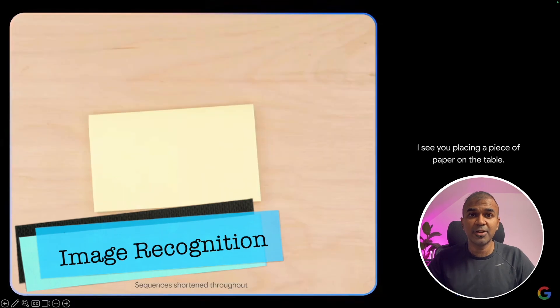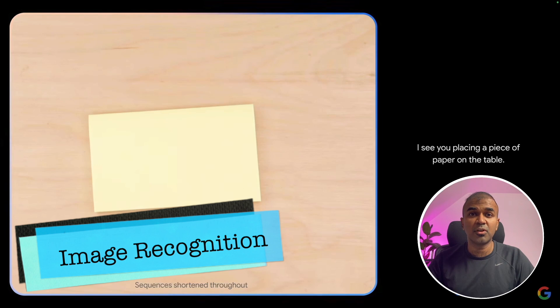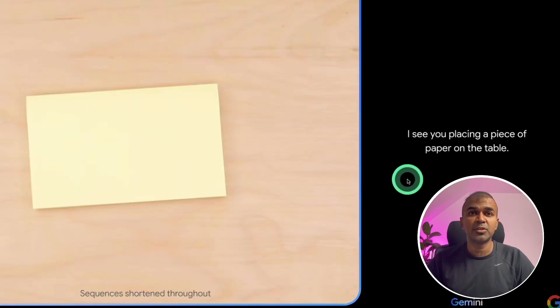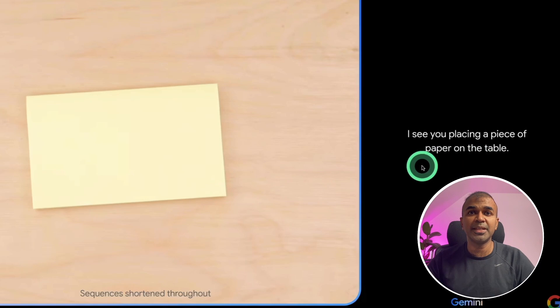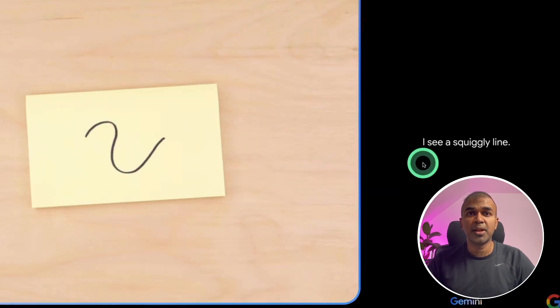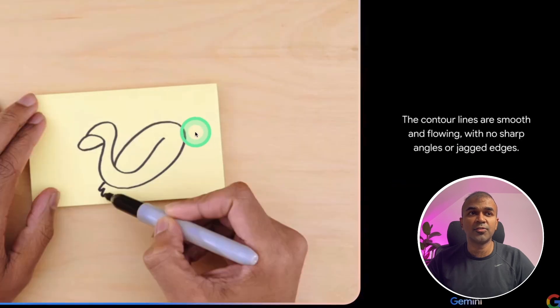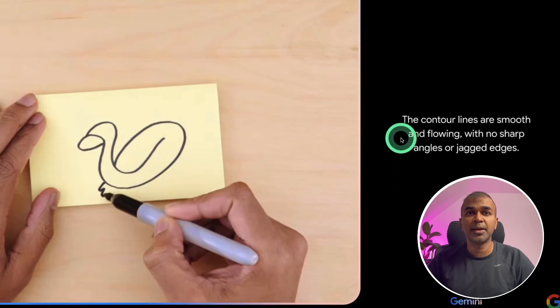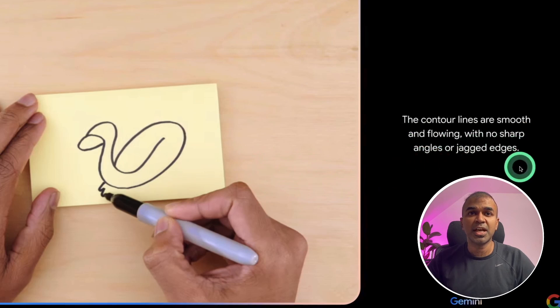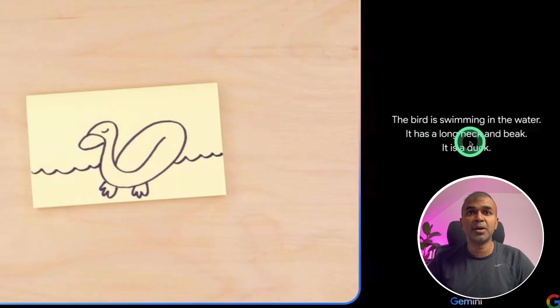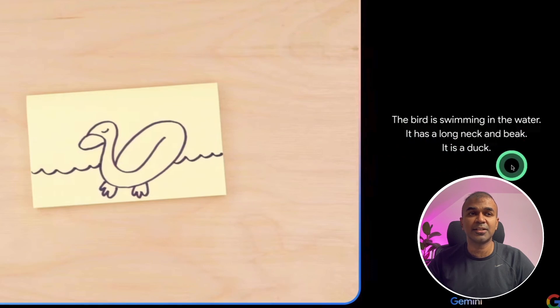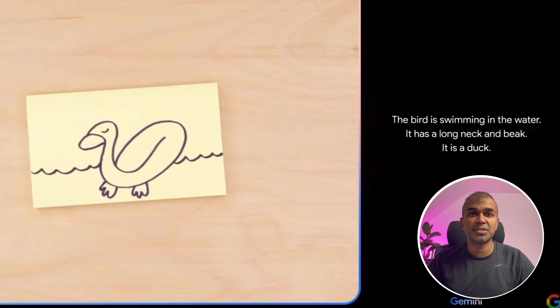Next, we are going to find how this performs when a video input or an image is being given. So by seeing this paper, it was able to identify, I see you placing a piece of paper on the table. Then after drawing this, it replied, I see a squiggly line. After drawing this one, it replied, the contour lines are smooth and flowing with no sharp angles or jagged edges. The bird is swimming in the water. It has long neck and it is a duck. It was able to interpret from the image.